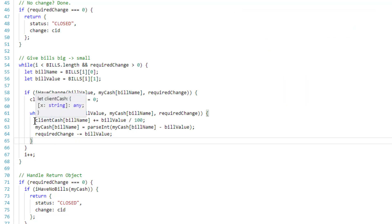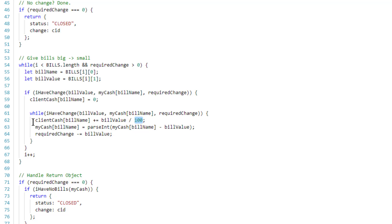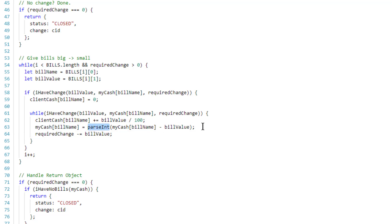While iHaveChange is true, we add the bill value divided by 100 to clientCache (converting pennies back to dollars) — that represents giving the cash to the client. We then subtract from myCache using parseInt to avoid getting a float instead of an integer. Finally we subtract that bill value from requiredChange.